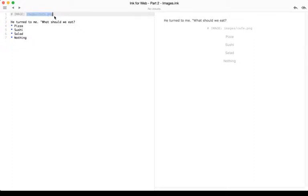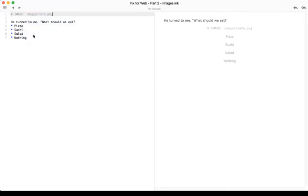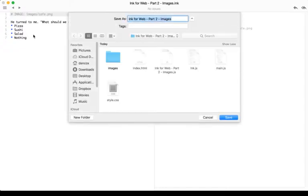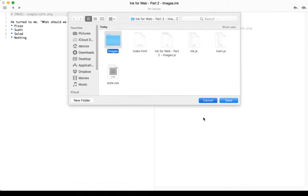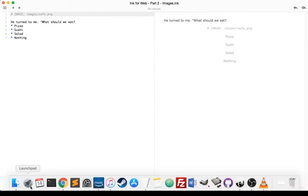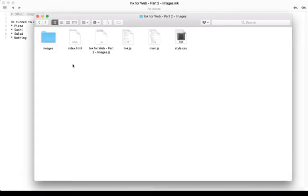Now, the image folder in this case was created by me after I exported for the web for the first time. Remember, in the previous video, we went to File, Export for Web. We see here, I've already done that, and I've created an images folder. So let's jump over to that layout and see that.